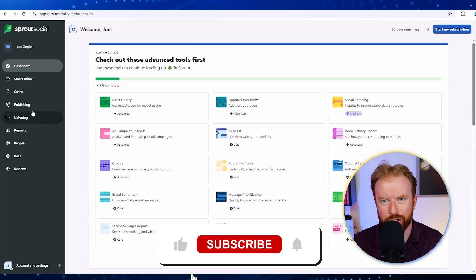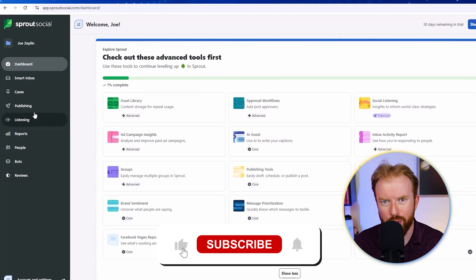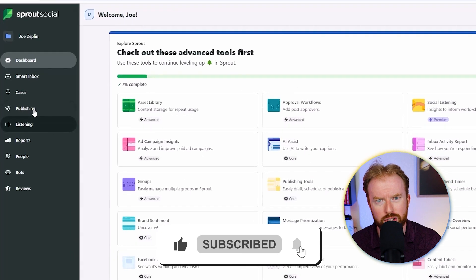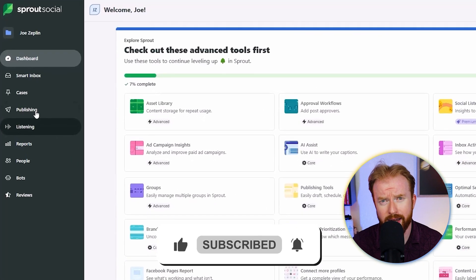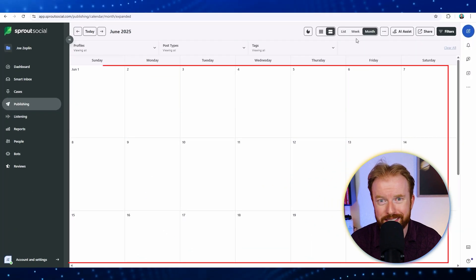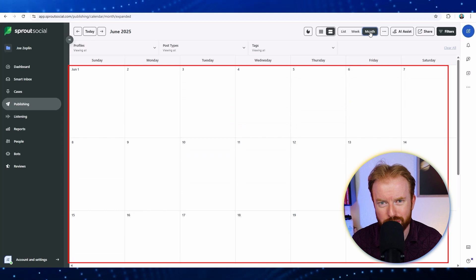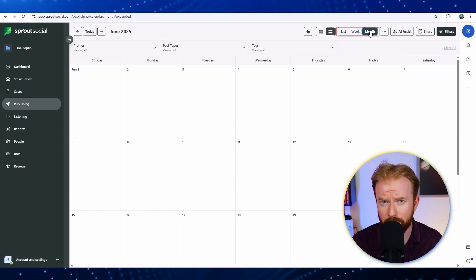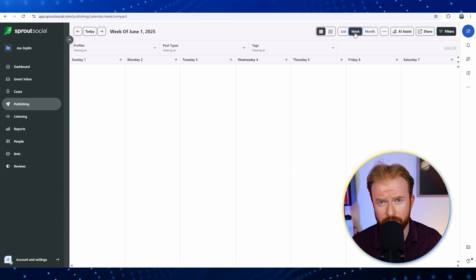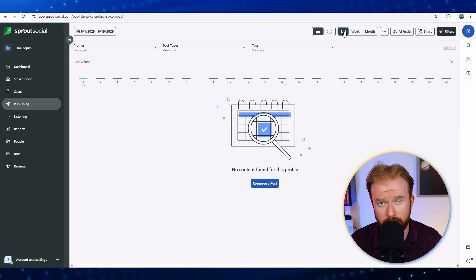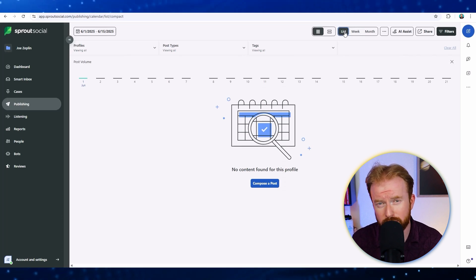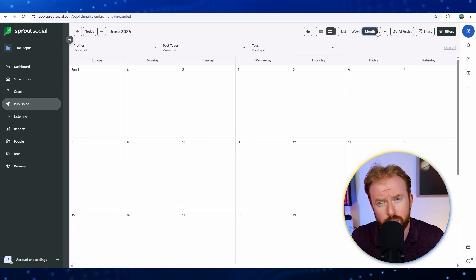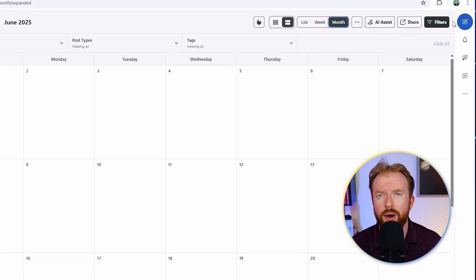Once your accounts are added, you're going to be able to schedule a social media post. To do this, click publish on the far left corner. Here you'll be able to see all your different scheduled social media content, and you can view this in a monthly view, a weekly view, or just a detailed list view. You'll see we don't have any social media posts scheduled yet, so this is going to show up blank. Let's select this monthly for now and schedule our first social media post.